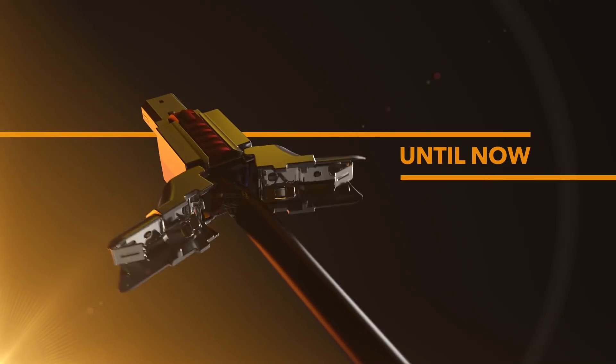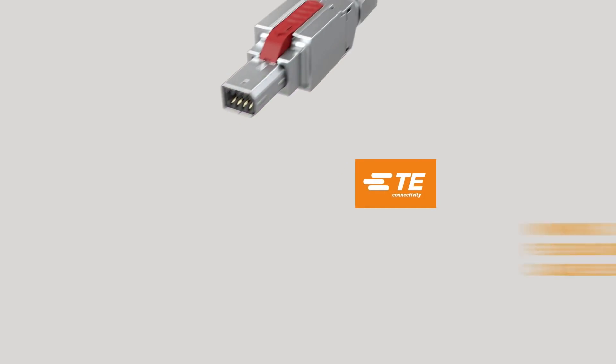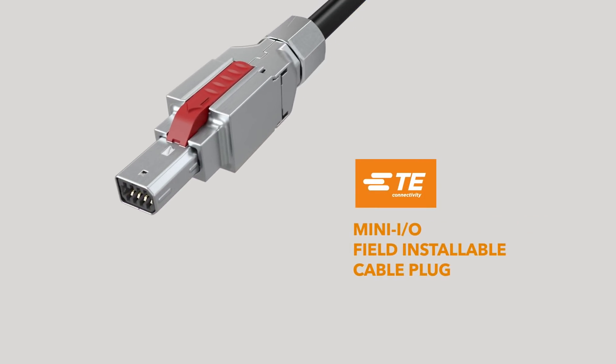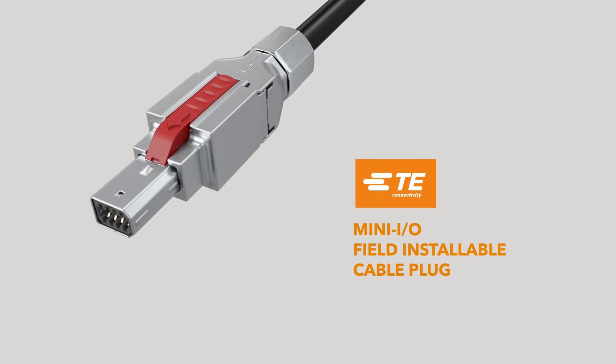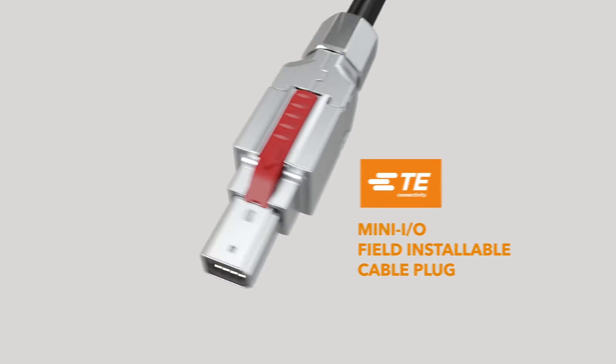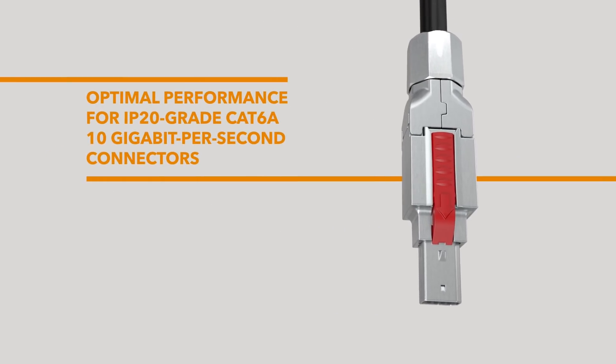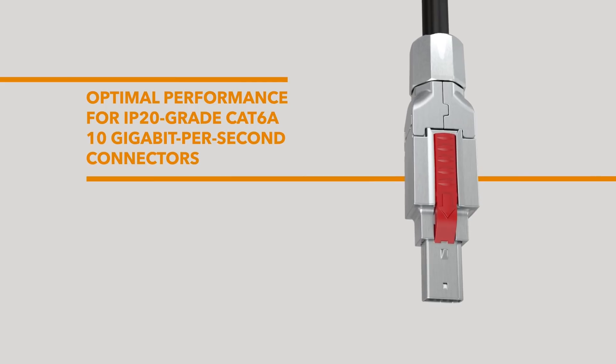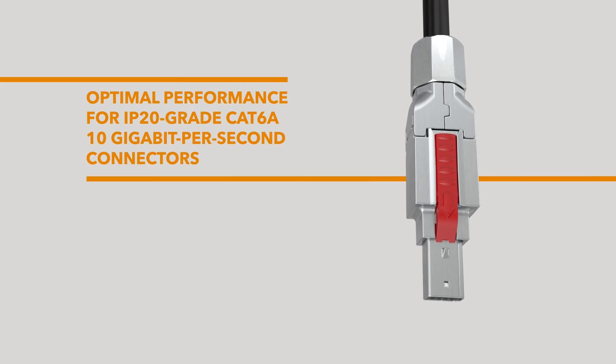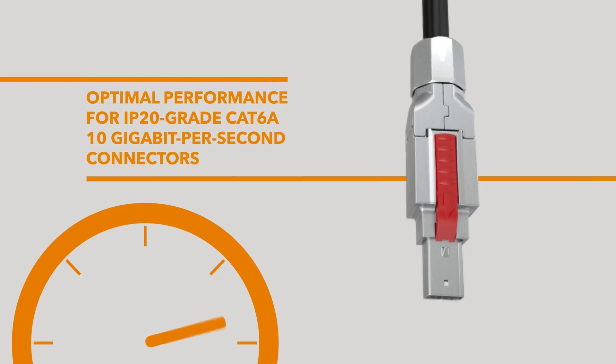Until now. TE Connectivity's Mini-IO field-installable cable plug brings optimal performance to IP20-grade CAT6A 10-Gigabit-per-second connections for environments with heavy shock and vibration.